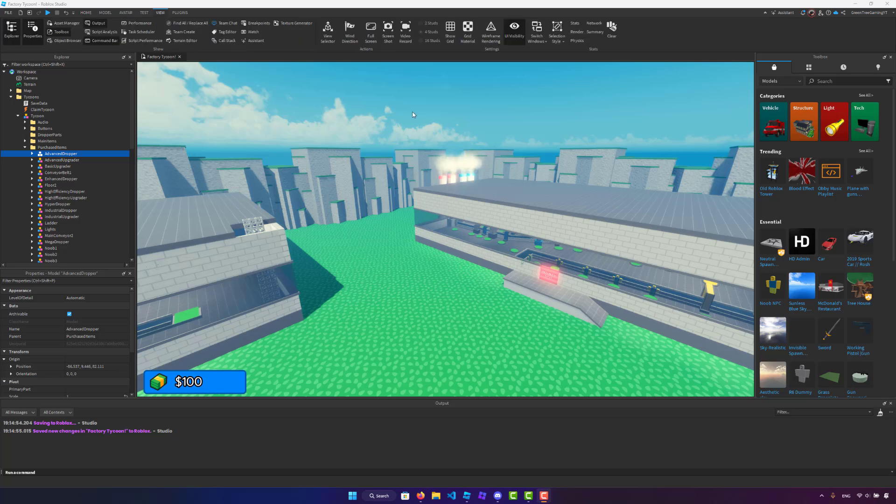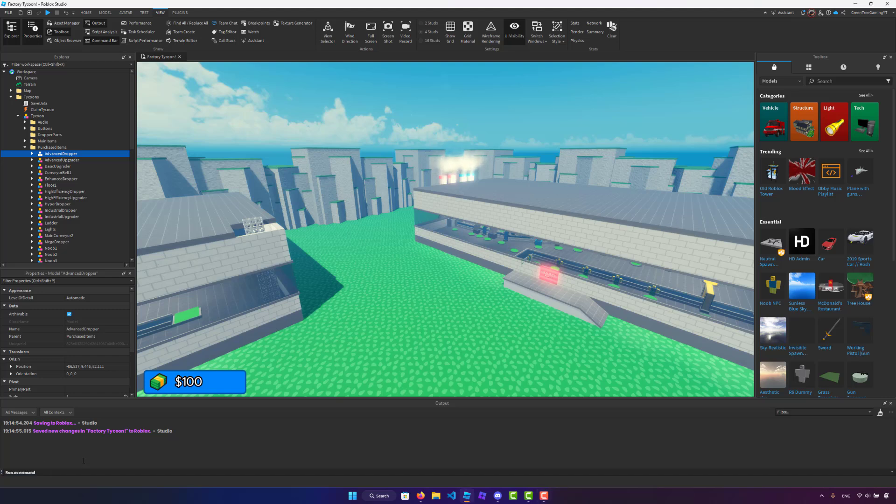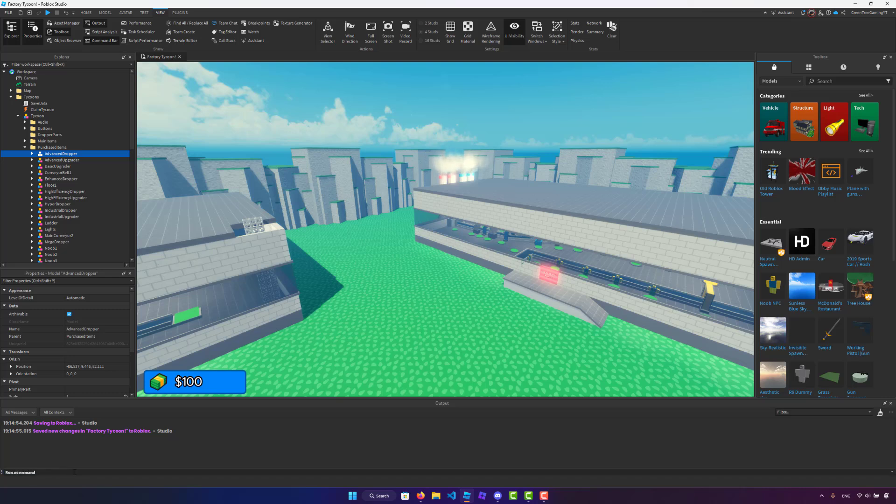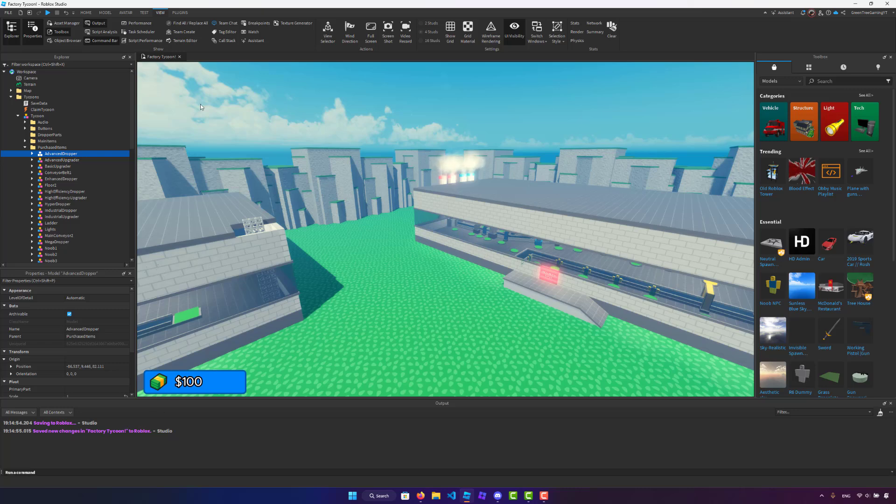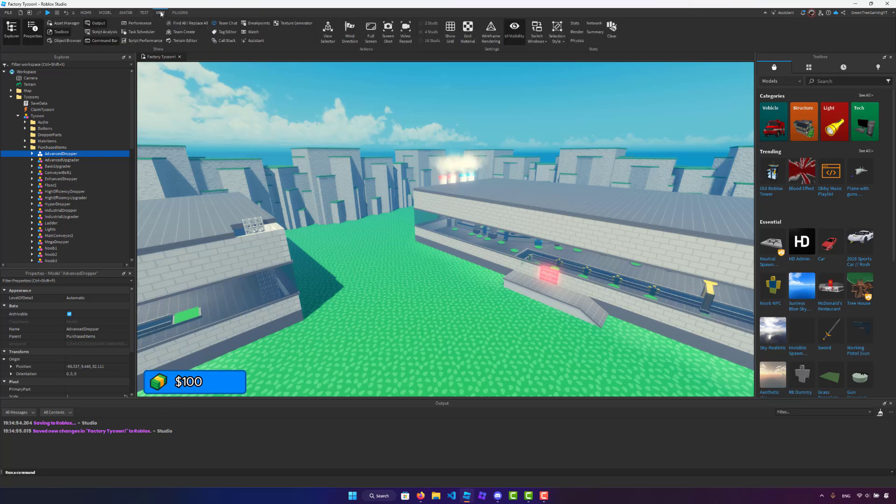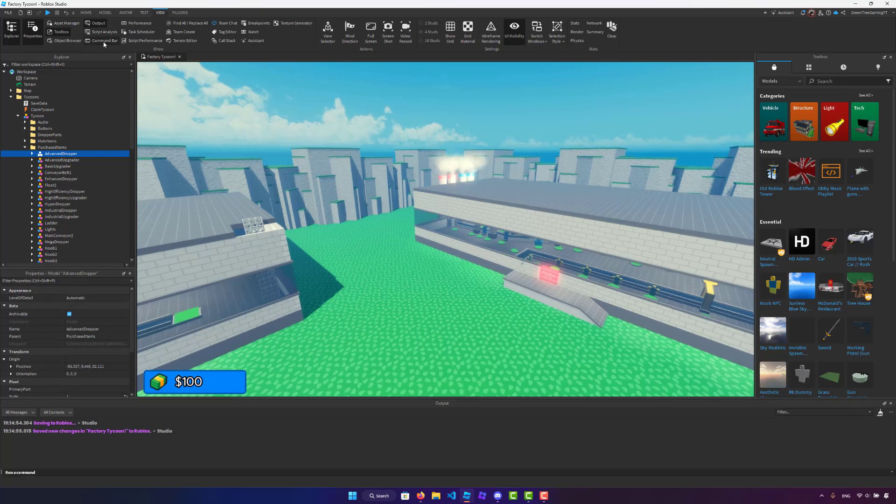Alright, so what is this tip? Now this tip is actually using the Roblox Studio command bar. So most of you guys may have seen this underneath your output and have probably never touched it, but I'm here to quickly teach you guys how this works. If you don't even see this, all you have to do is go to the view tab and click on command bar and you will see this pop up.